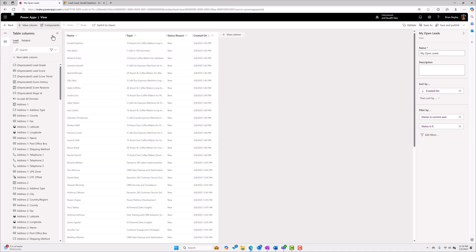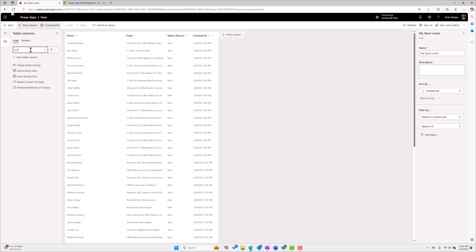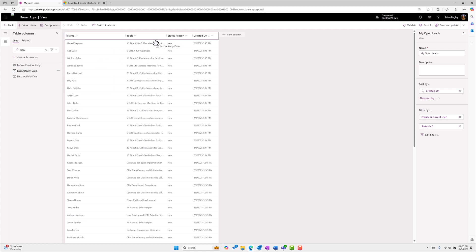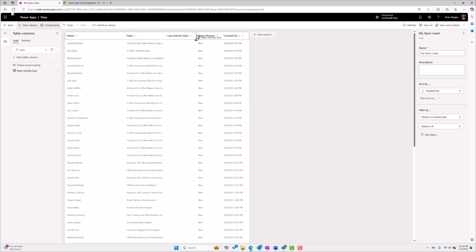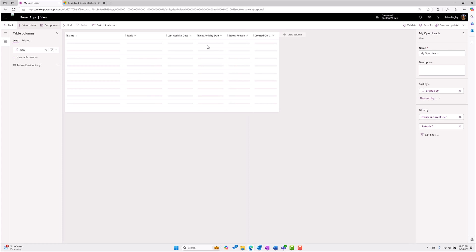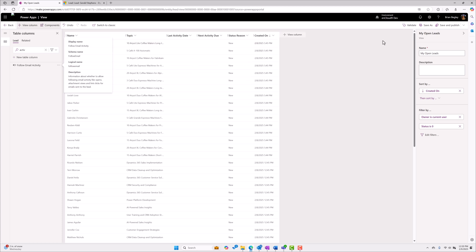When I choose my open leads it brings up the future view editor and I'm going to search on the term activity and it shows me my two fields. So I'm going to add last activity date and next activity due into my view and I'm going to save my changes and publish them out.